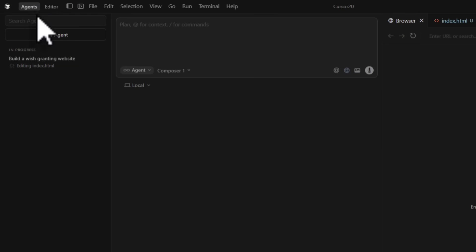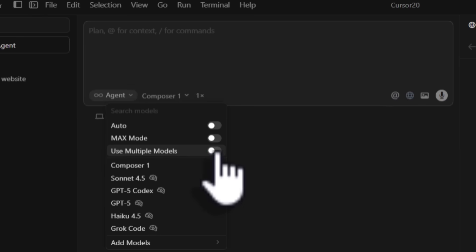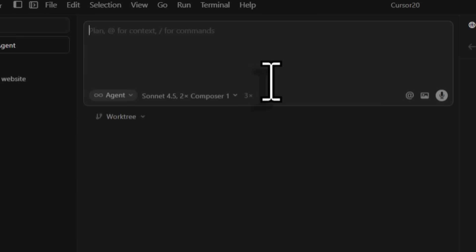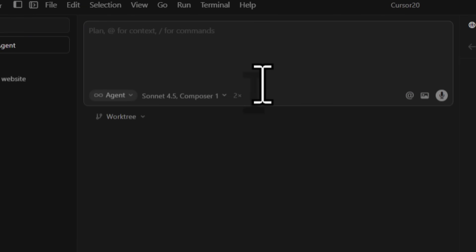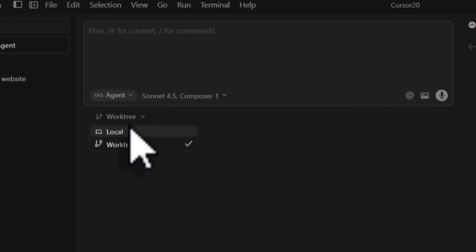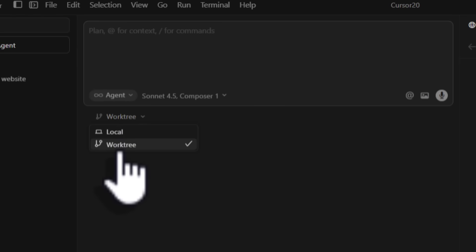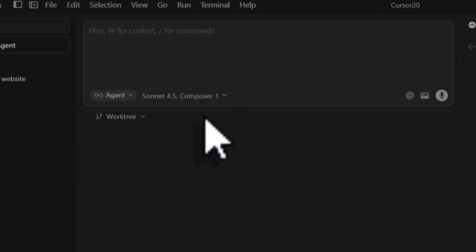We can come back to agent mode and set up a new agent to work with multiple models. You can select which models you want it to use and how many times you want it to run. Sometimes running the exact same prompt a second time gives you a different result - like restarting your laptop. You can give a prompt and make it run twice. You can also select which branch you'd like to work on - local or work tree. Think of it like a main branch: you branch out, write code, and if it's accepted, merge it into the main branch. The model runs the prompt across two different models times the number of runs you select.